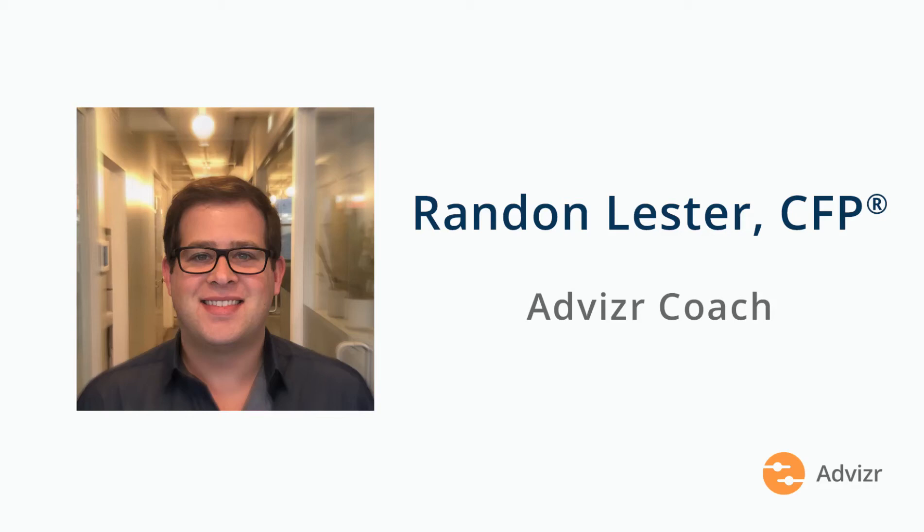Hi, my name is Randon Lester and I'm one of the certified financial planners here at Advisor. This video is part of a series of videos designed to answer some of our users' most frequently asked questions.